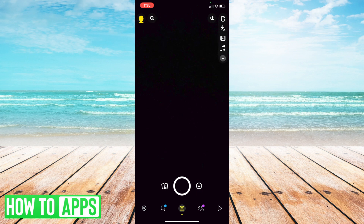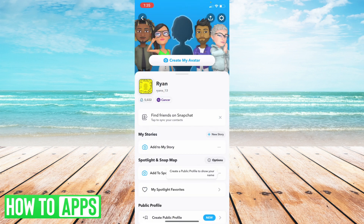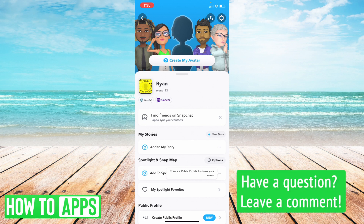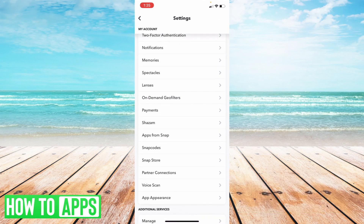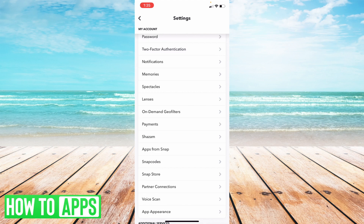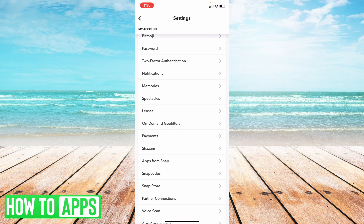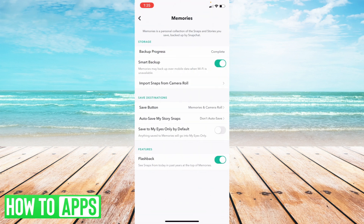On Snapchat, what you want to do is navigate up to where your bitmoji is going to be in the upper left-hand corner. Select that and then select the gear icon in the upper right-hand corner to get to settings. Now that you're there, what you want to do is search for where it says memories. And select memories.